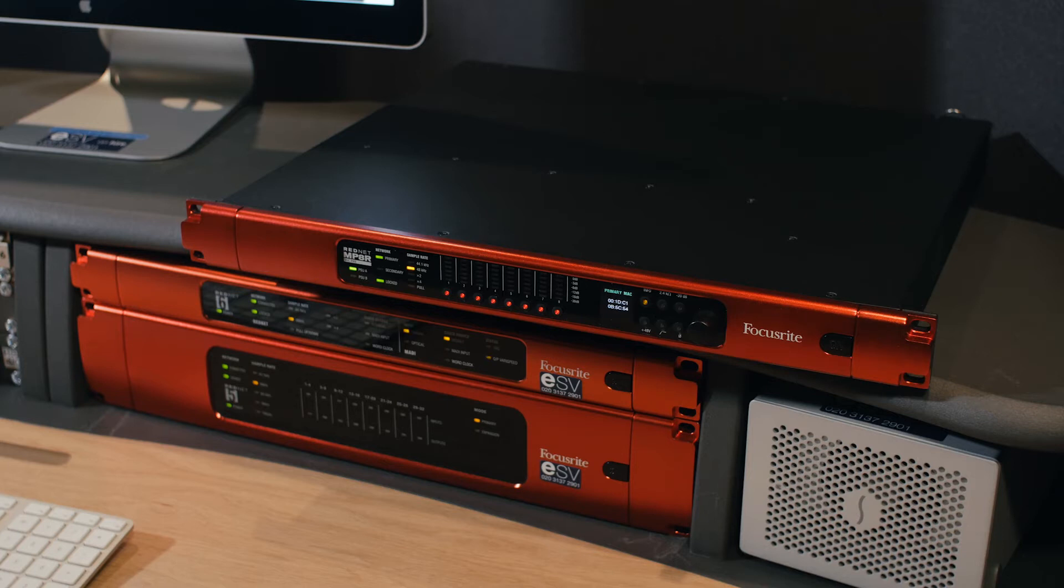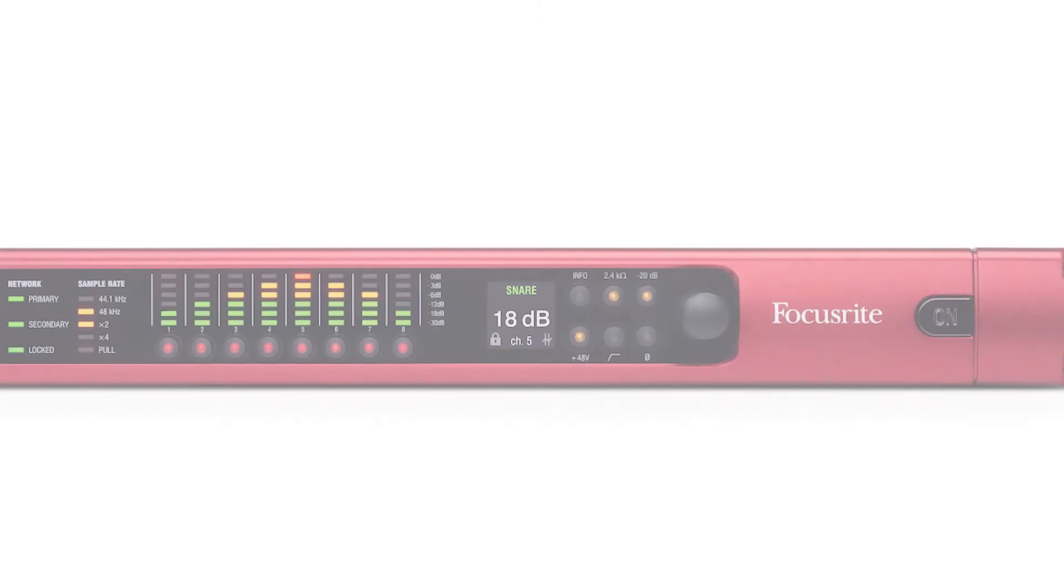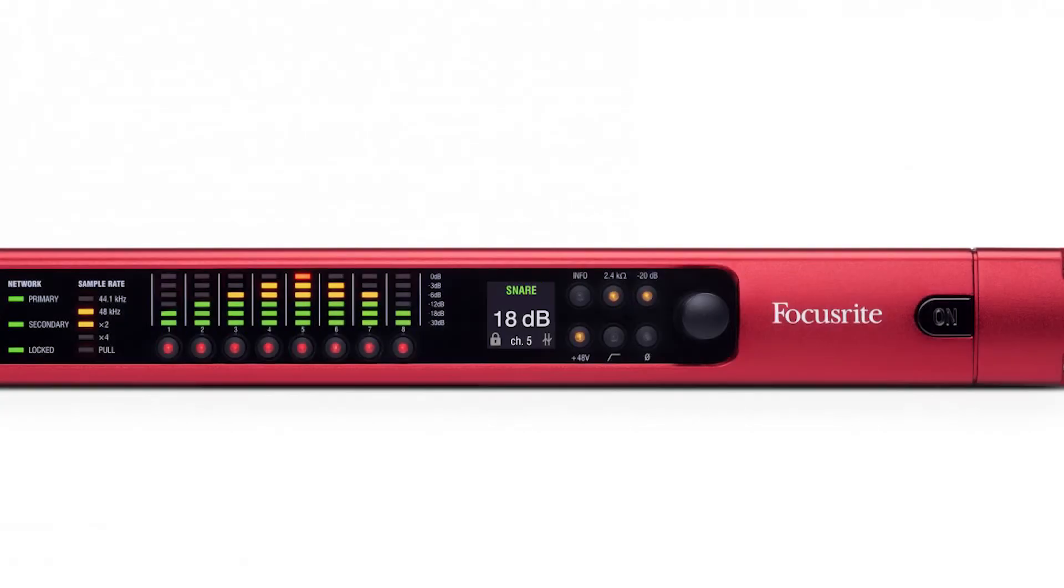You now also have a phase inverse switch for each channel, a minus 20 dB pad for line level signals, and also an impedance switch at 2.4 kilo ohms.